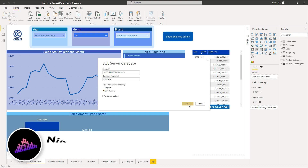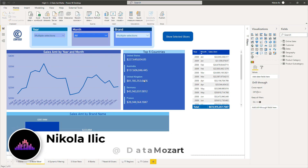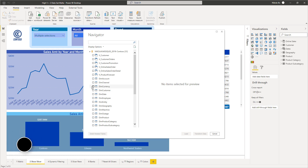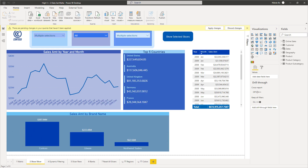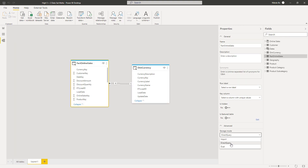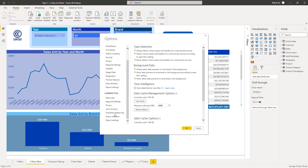Hey, dear Data friends, it's Nikola from DataMozart. In this video you'll learn all the things you need to know about Direct Query in Power BI. We'll first discuss what Direct Query is, in which scenarios to use it, and why you should think twice before you choose to go this way.